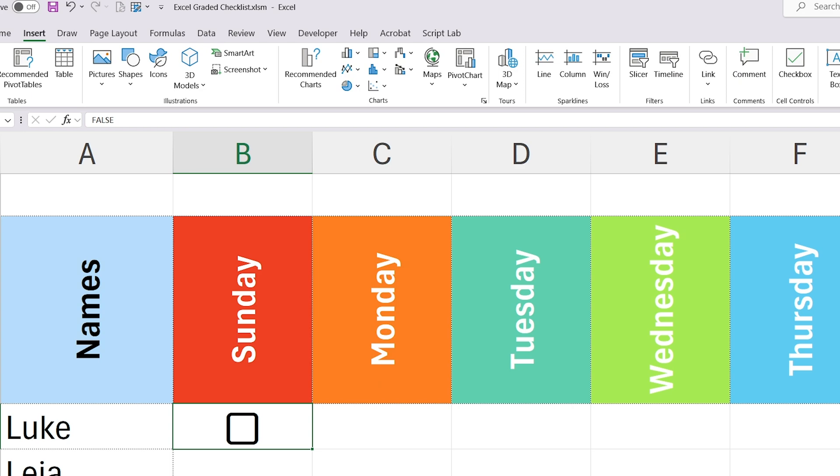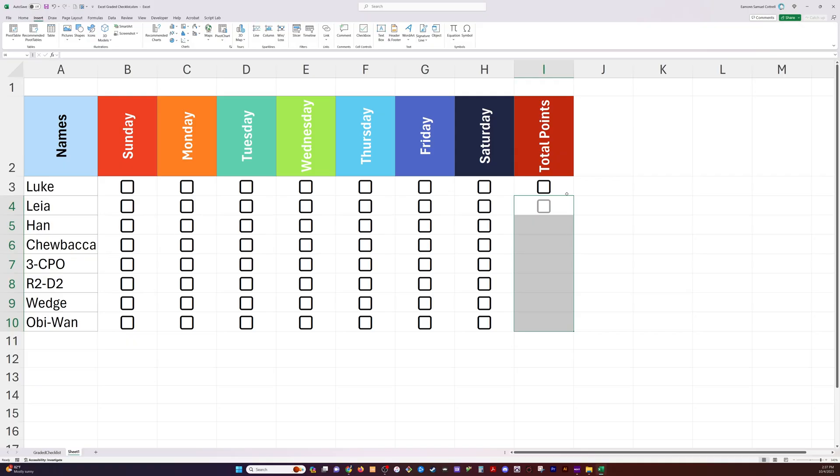All this is doing is holding a true or a false value, true if it's checked, false if it's not, inside the cell itself.